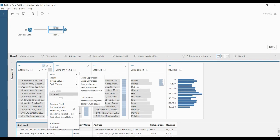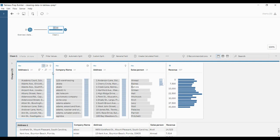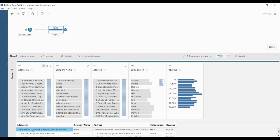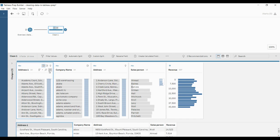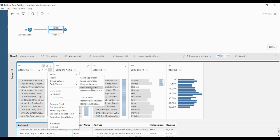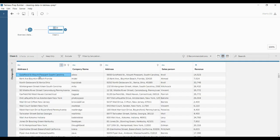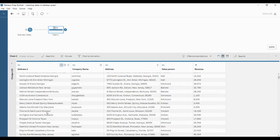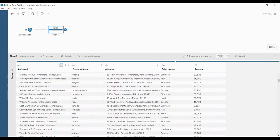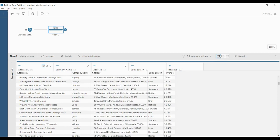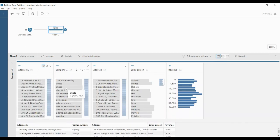The next possibility is removing punctuations. For example, you can see commas, full stops, and commas in the address. If you want to remove these punctuations, click on More Options, go to Clean, and click 'Remove Punctuations.' You can see the difference now — in all the data, there are no punctuations like commas or full stops at all. This is what removing punctuations does.